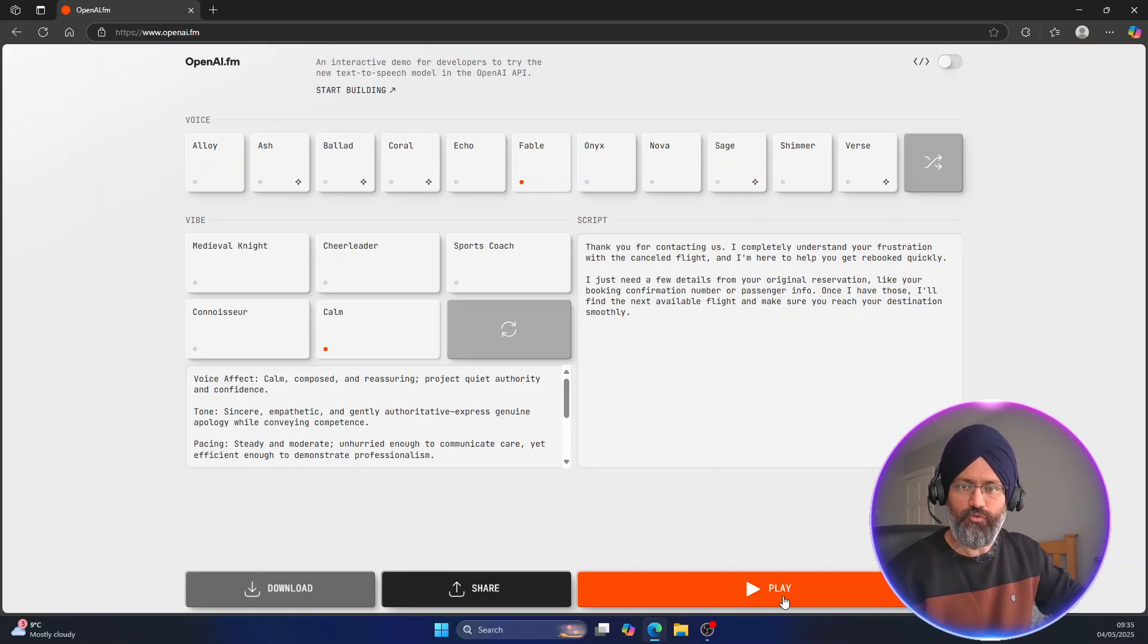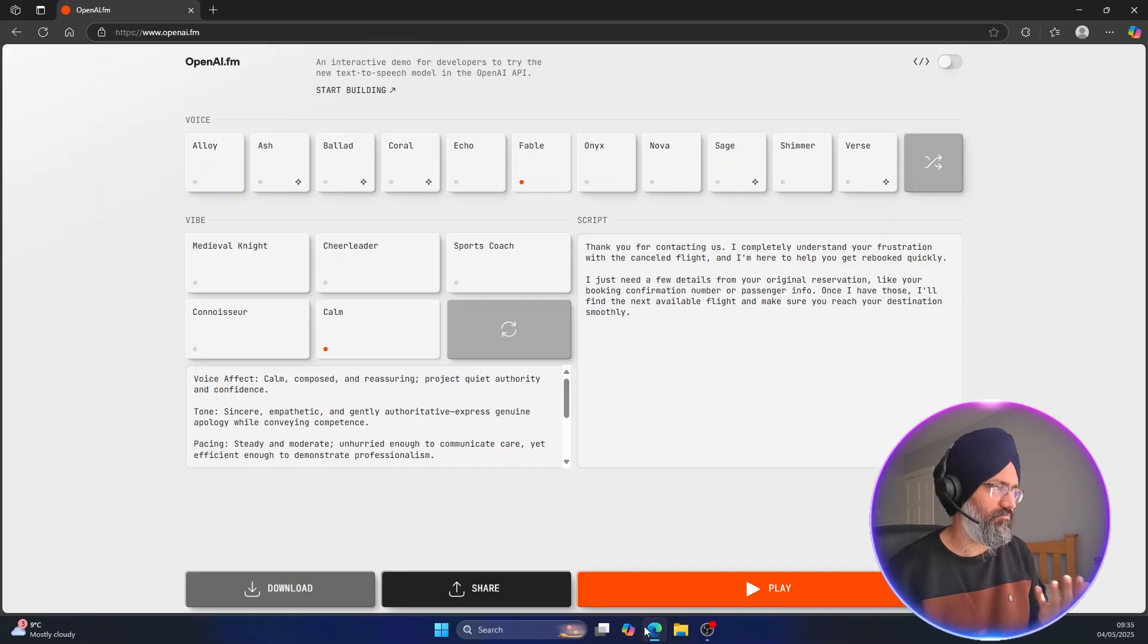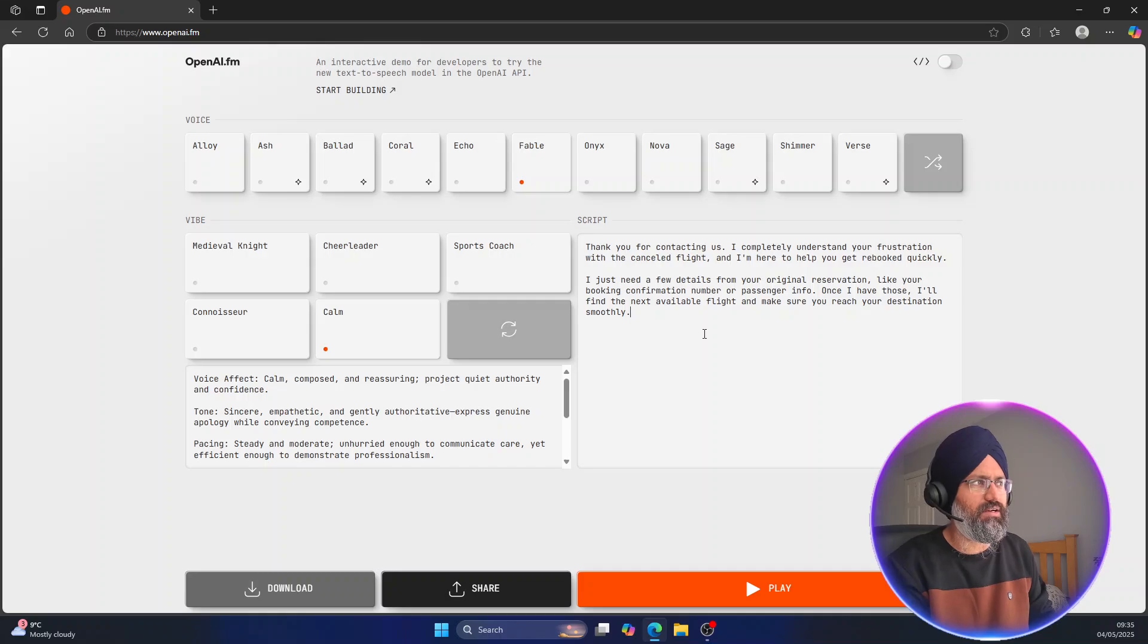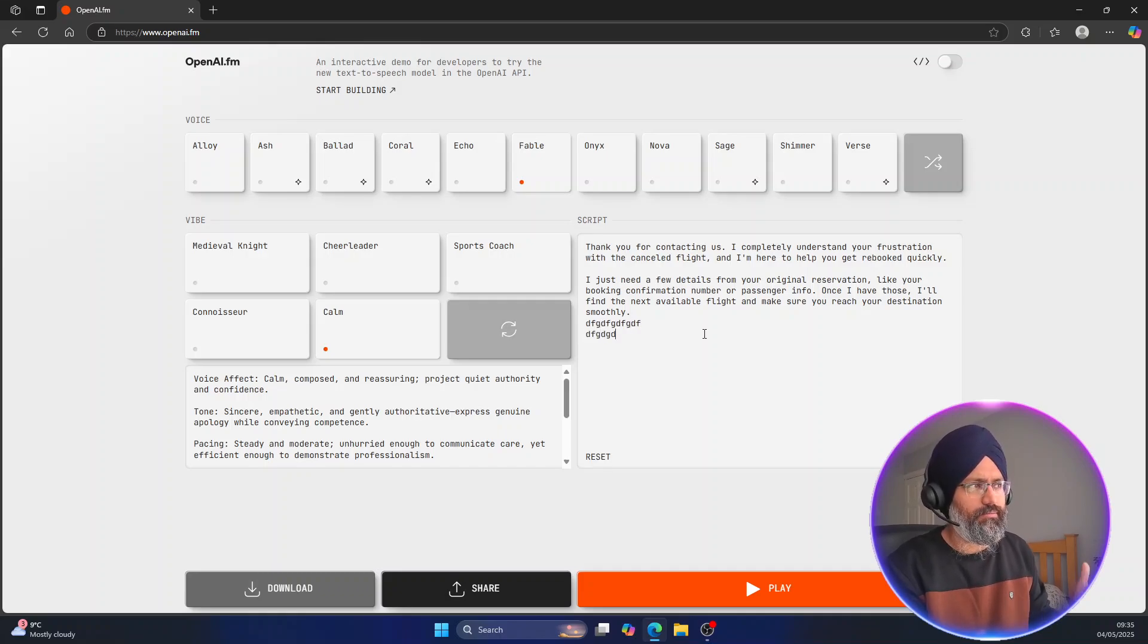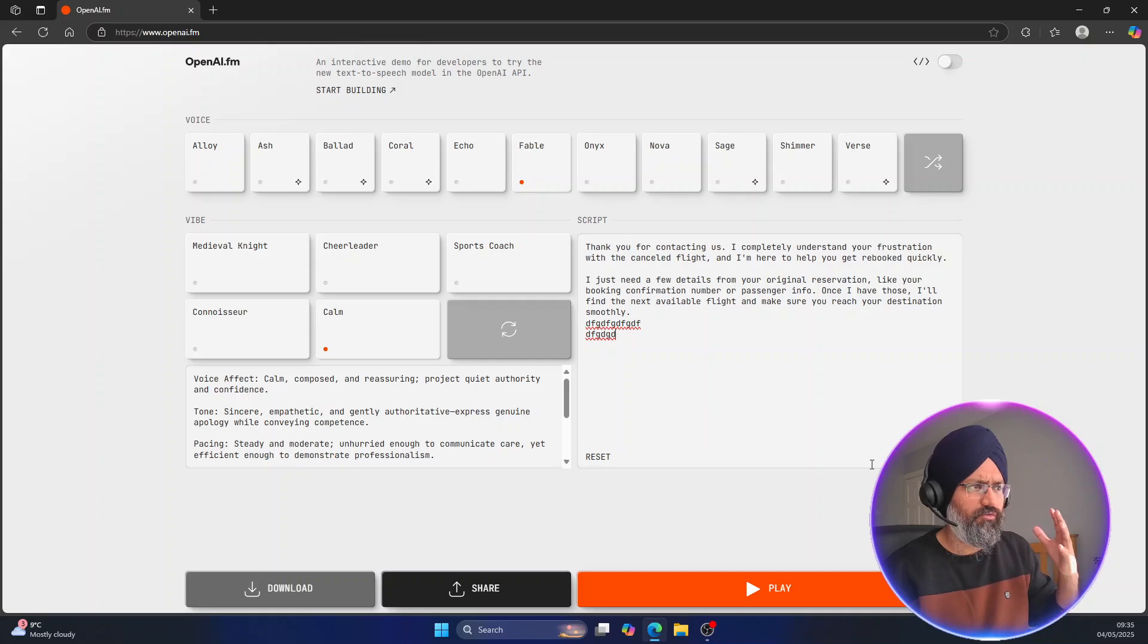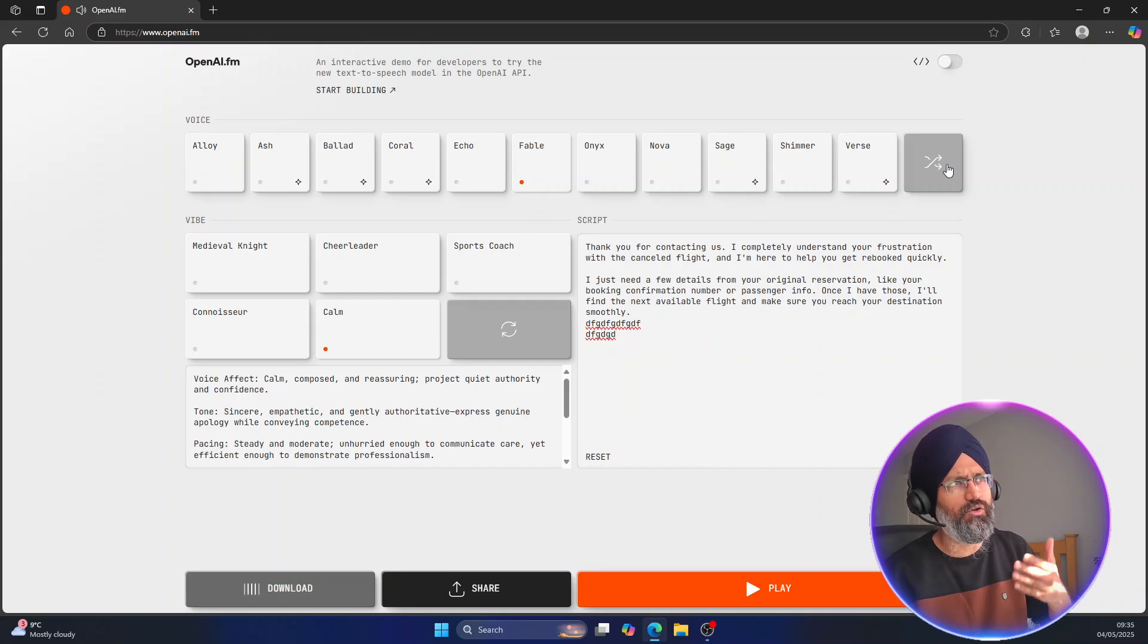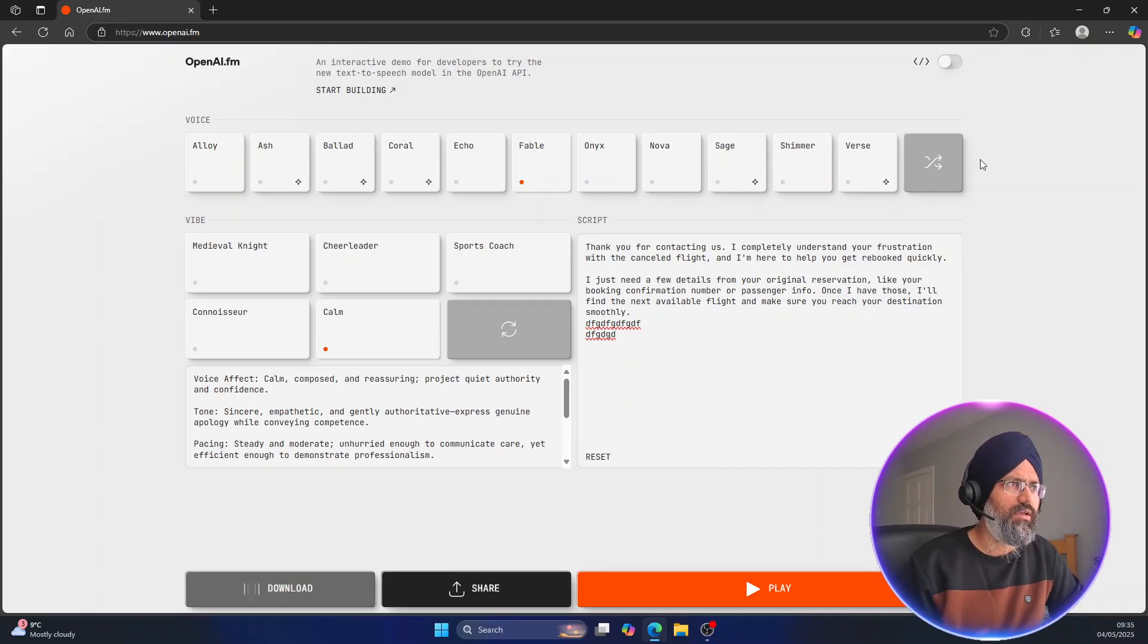It will download as MP3 and you can download it as well. Once you have written your text, I can write anything, and once you have played it, then you can download it. So when I download it, it's going to download in .mp3 format.